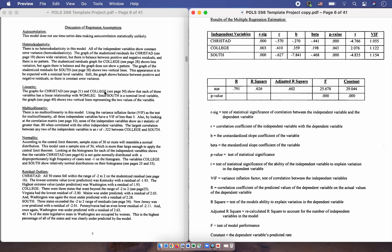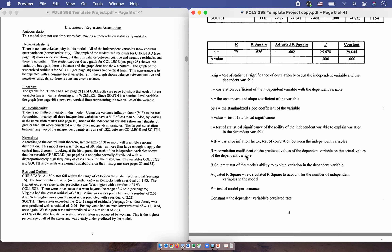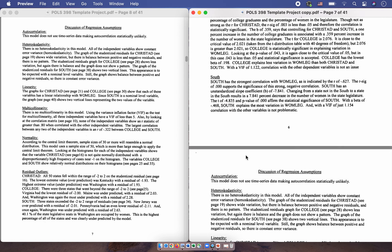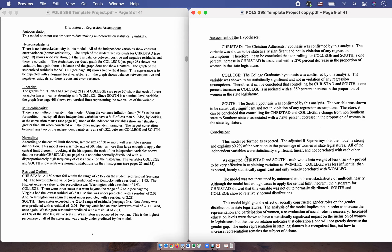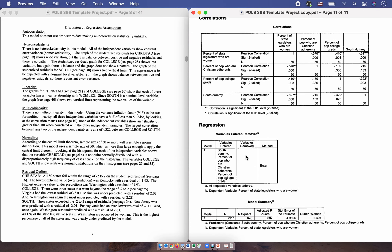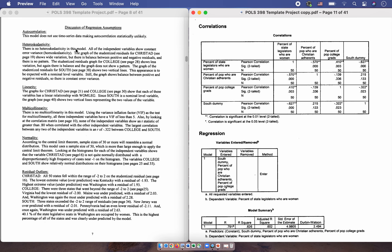Now we're going to talk about the regression assumptions. We'll start with autocorrelation. This one is really easy — no one is using time series data, so you can just copy and paste this sentence into your report. Your model is not using time series data, so you don't need to worry about autocorrelation. Remember that autocorrelation is a problem with time series data; since you're using cross-sectional data, you do not need to worry about it.